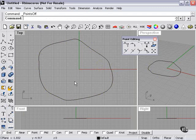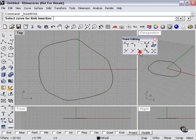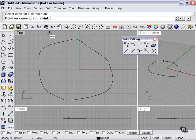What about a kink? Well, when I click my insert kink tool, then I select my curve, I can place the kink.